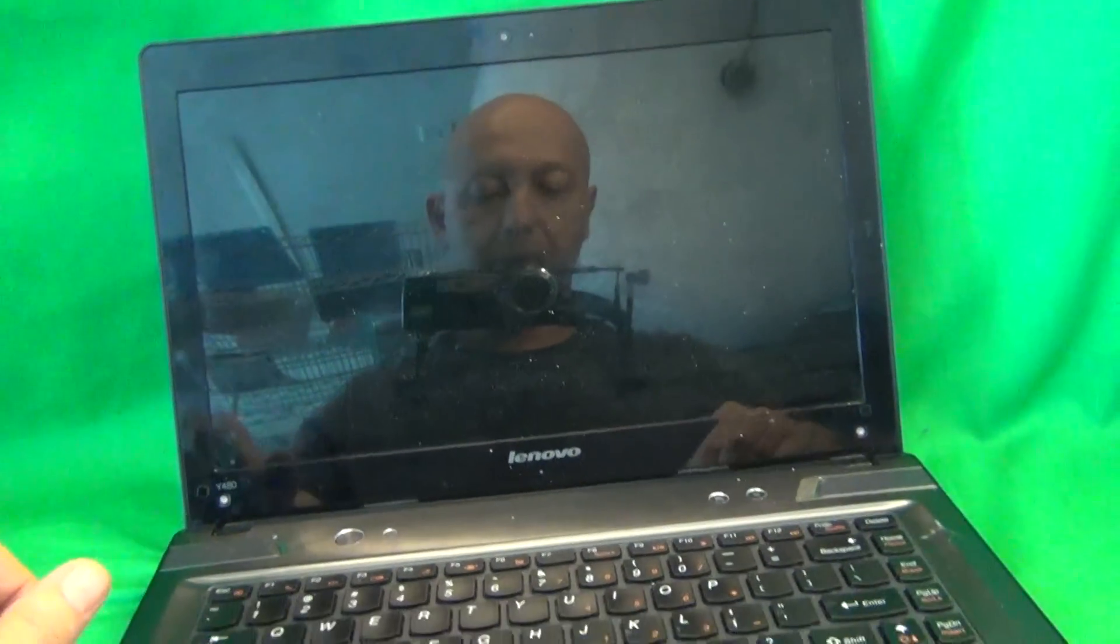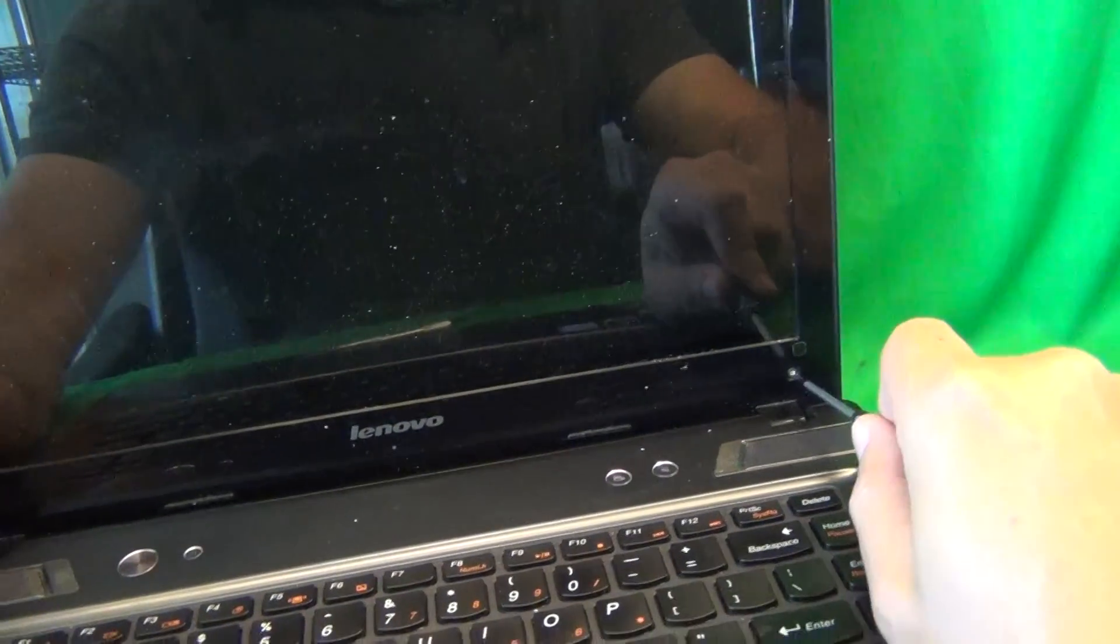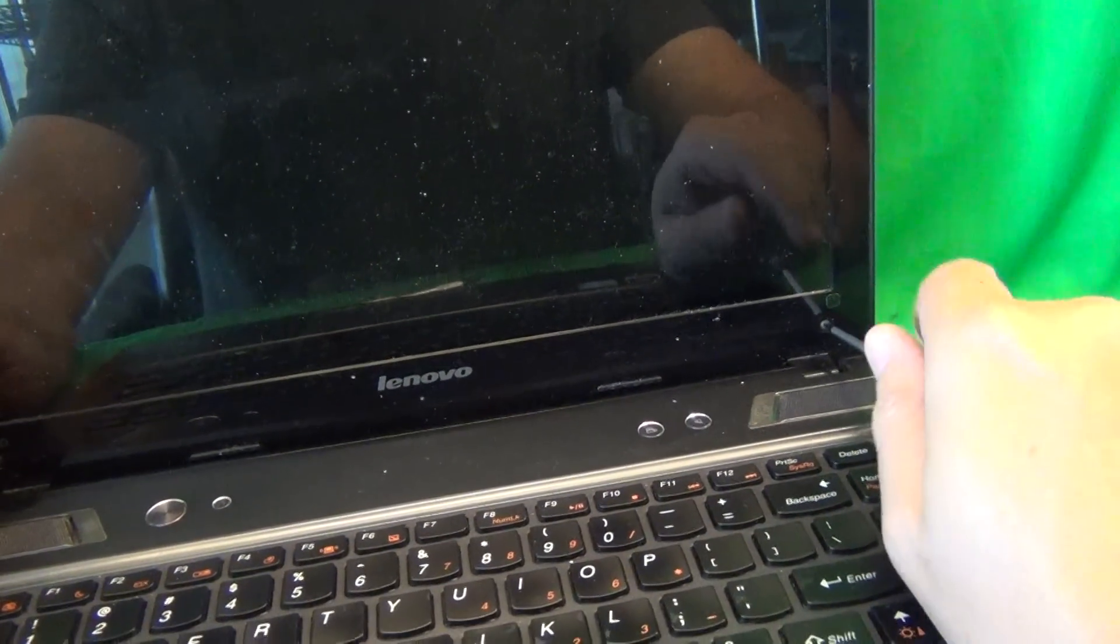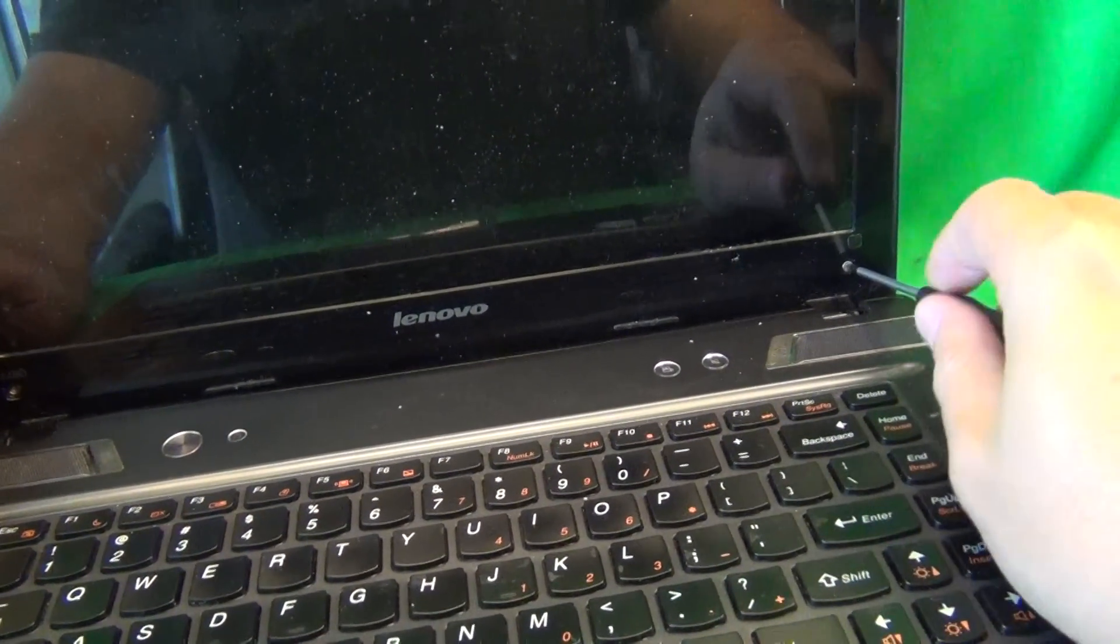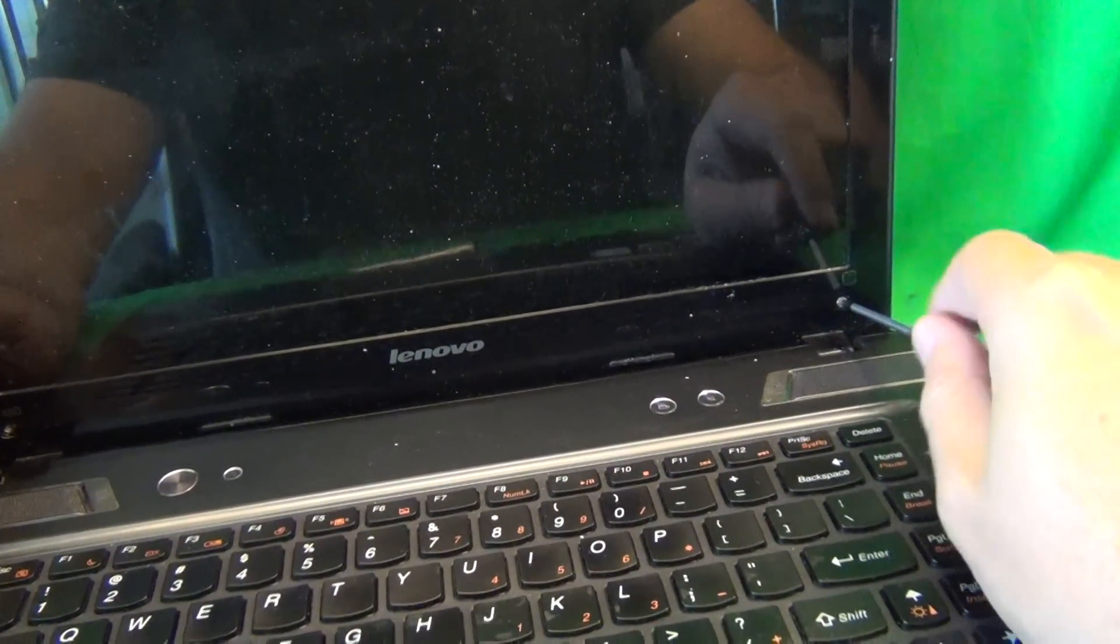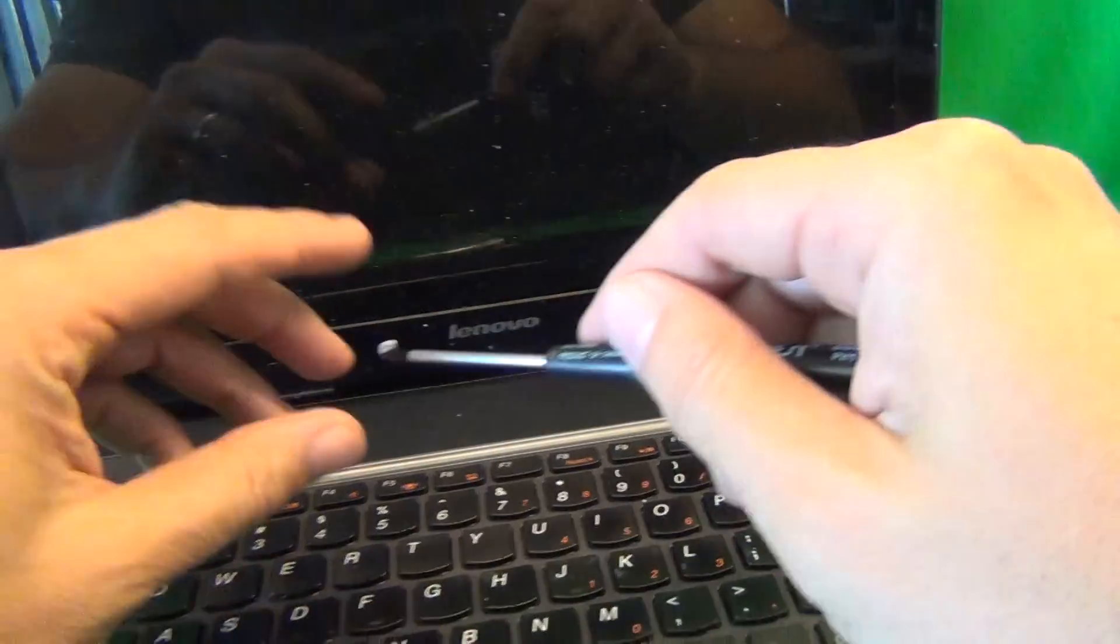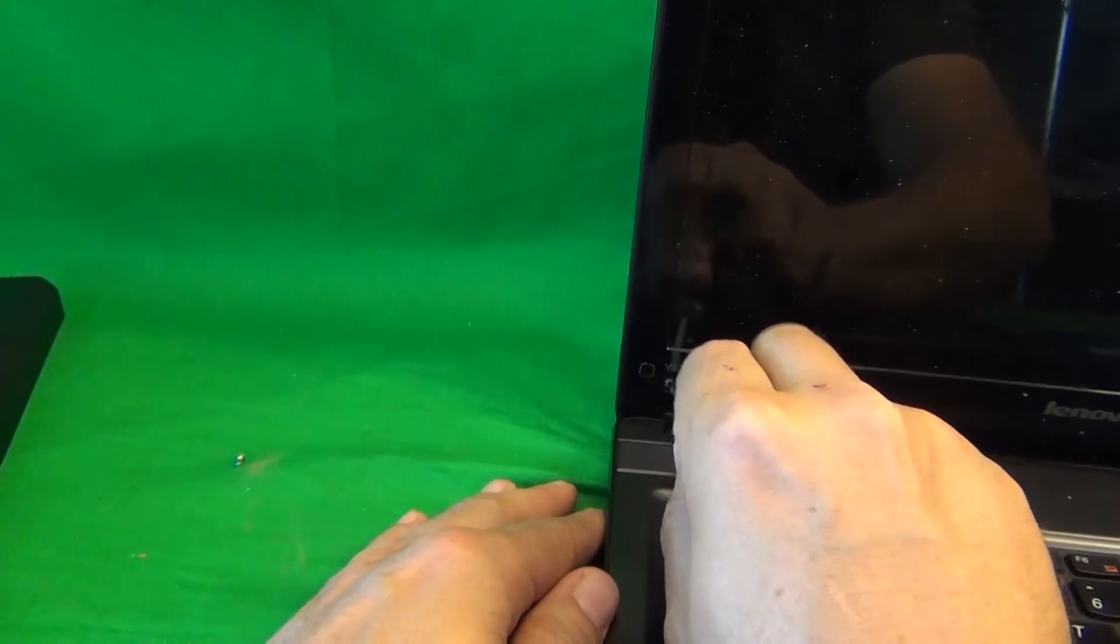And then we use our PH1 electronics screwdriver to remove the two screws at the bottom. One, and two.